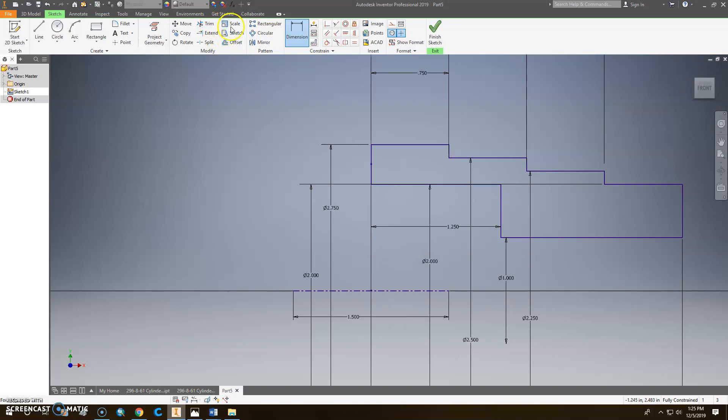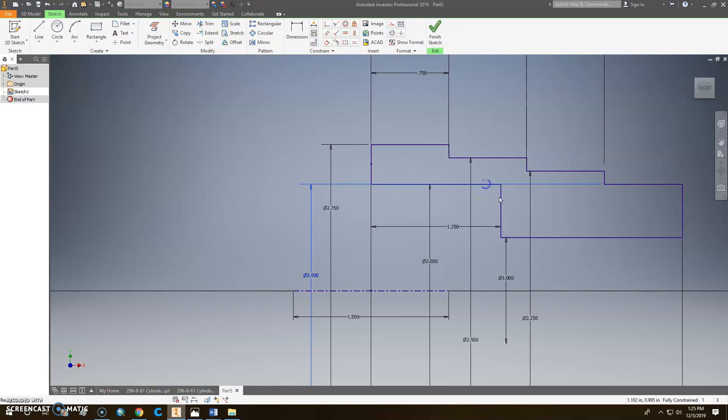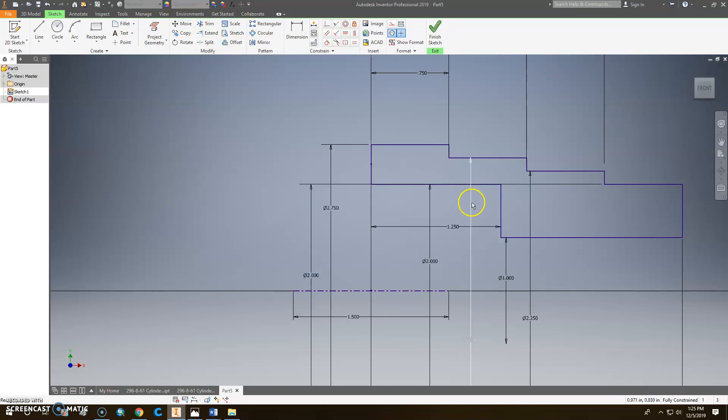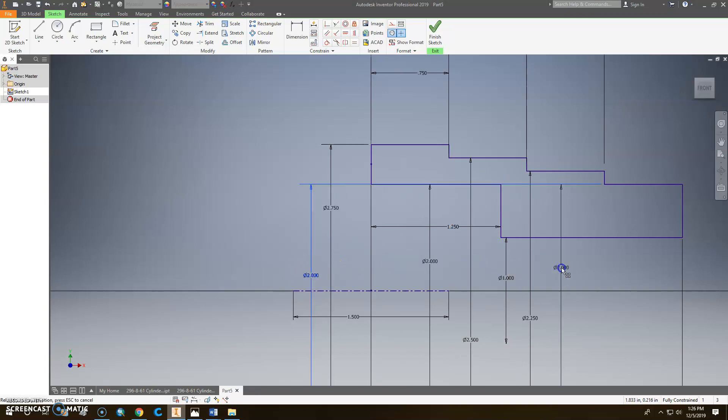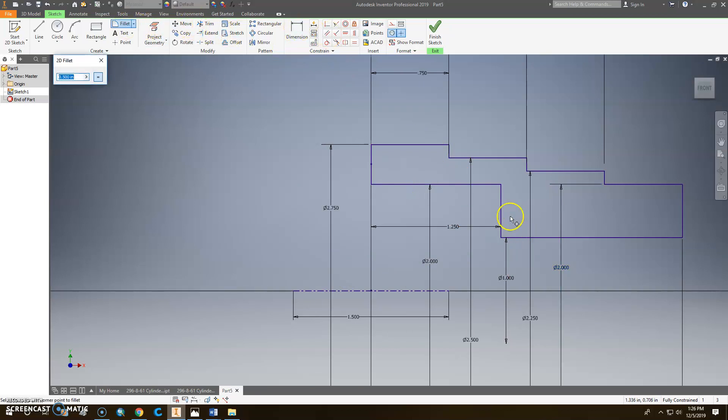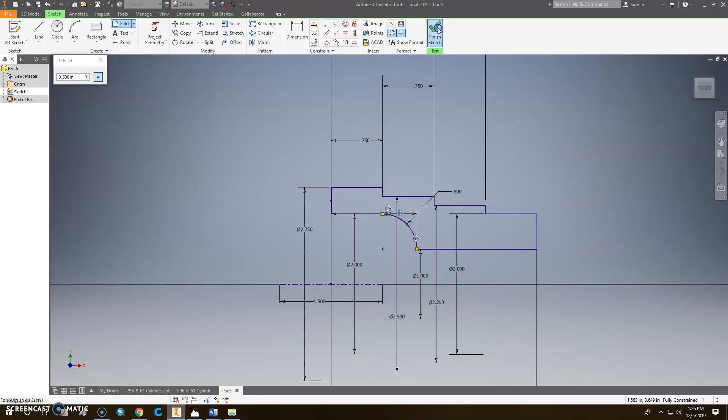And then we're going to put a fillet in here of 0.5. So we get this one and that one. I'm going to change this. I've got to move the position of this so I can get that radius in there. I'm just trying to grab that. So fillet 0.5 from there to there. So now we got that done.